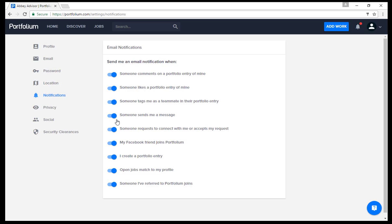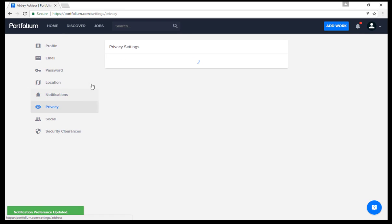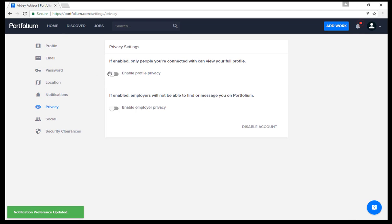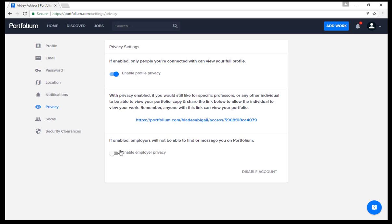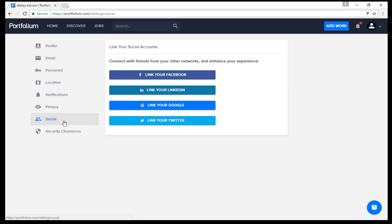The notification tab is where you can set how you would like to receive notifications. You can turn off email notifications and alerts if you do not want to continue having emails in your inbox. The privacy tab is also important. If you are concerned about who has the ability to view your profile, you can enable privacy settings. This will only allow people you have connected with to view your profile, and you can enable employer privacy as well.